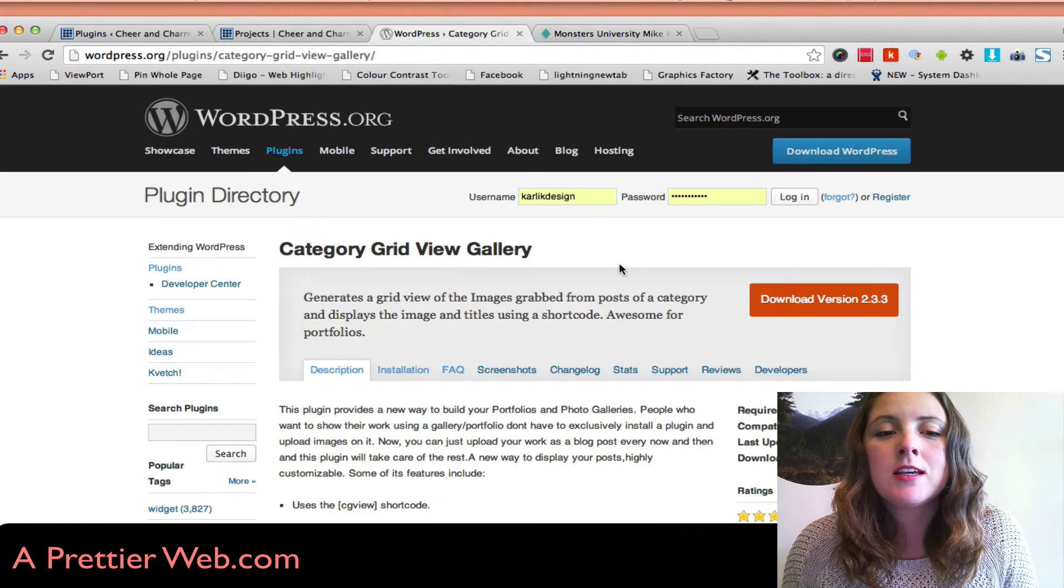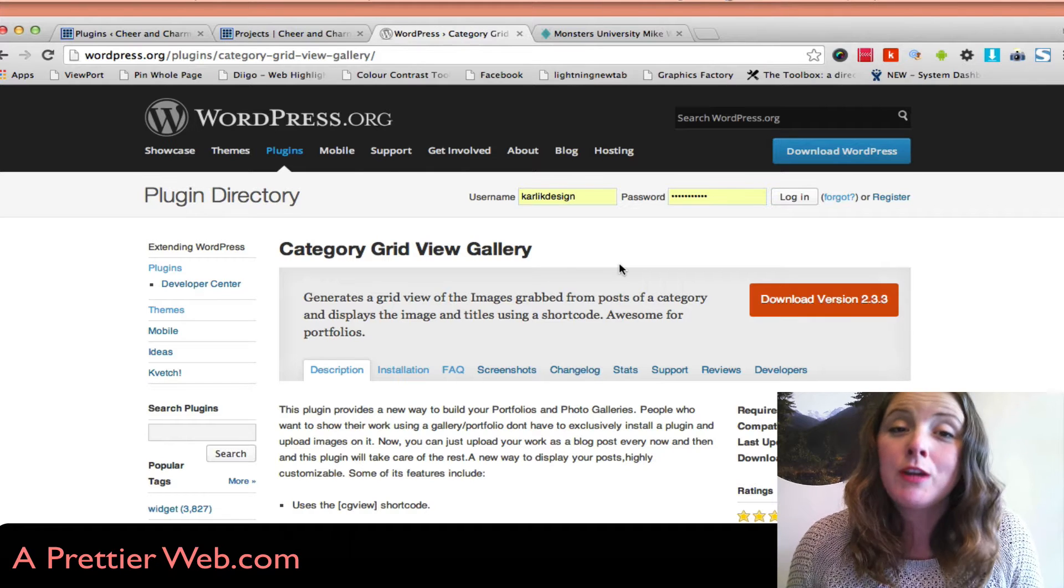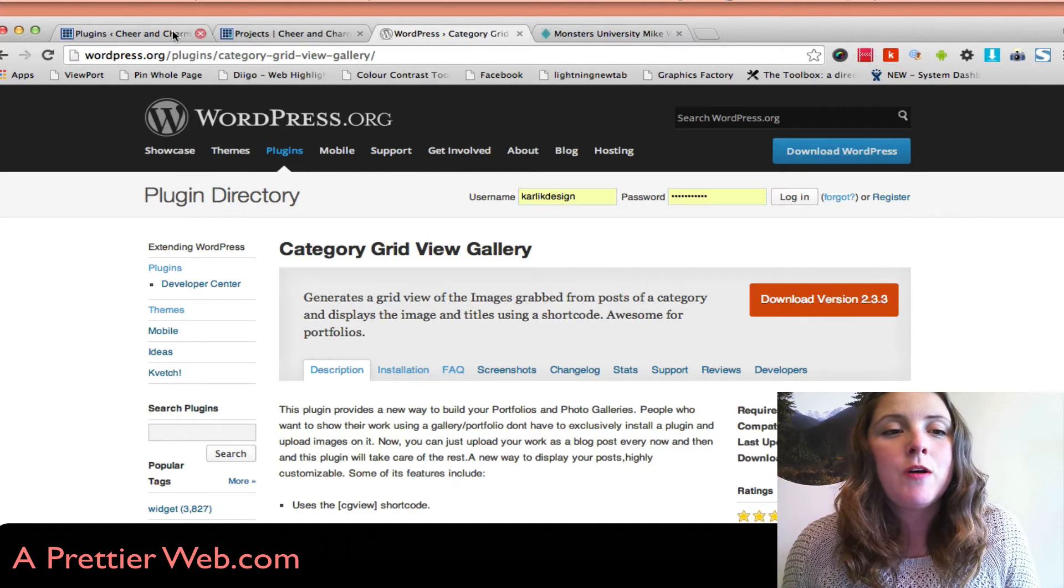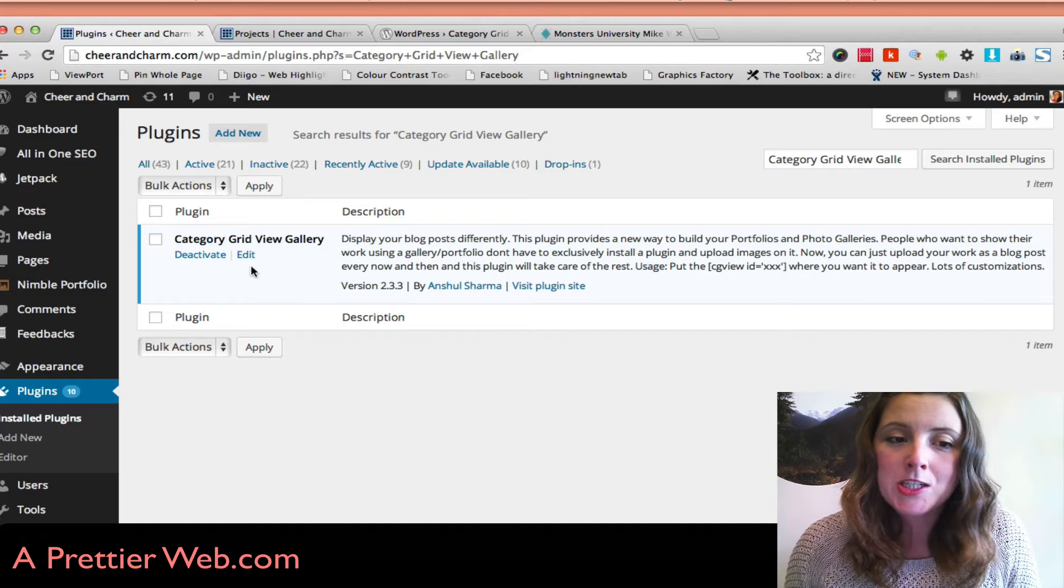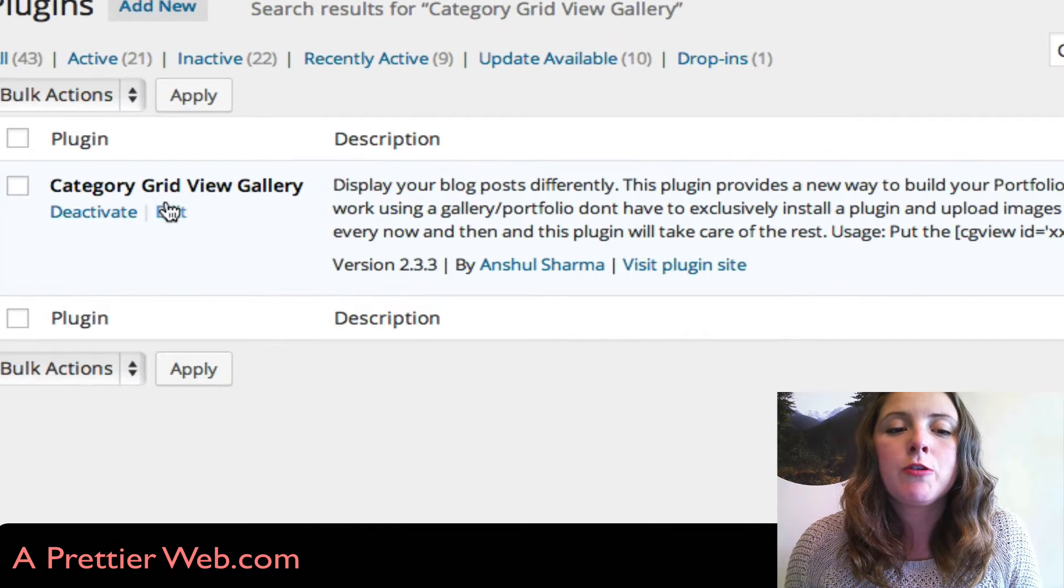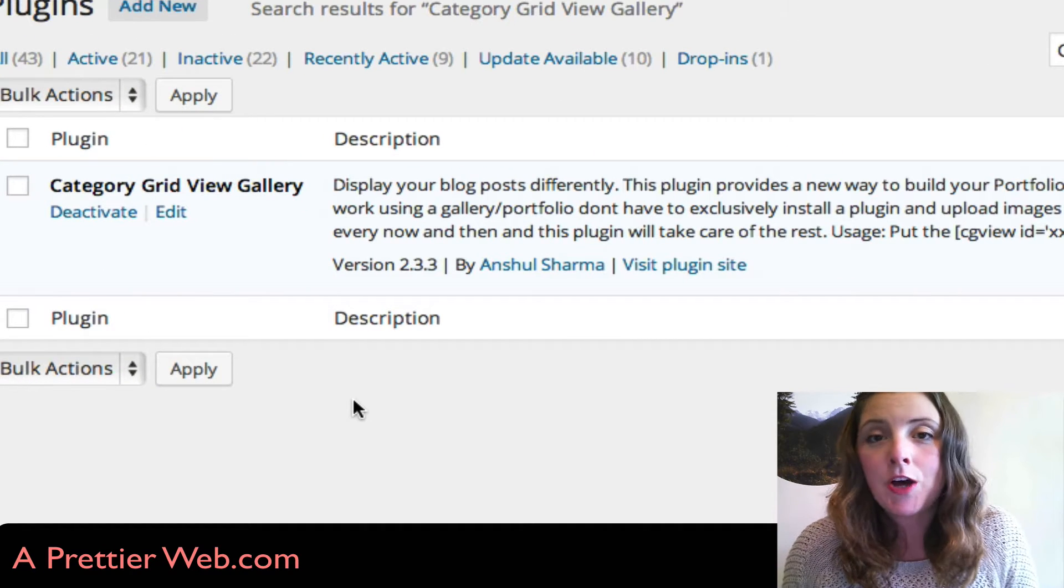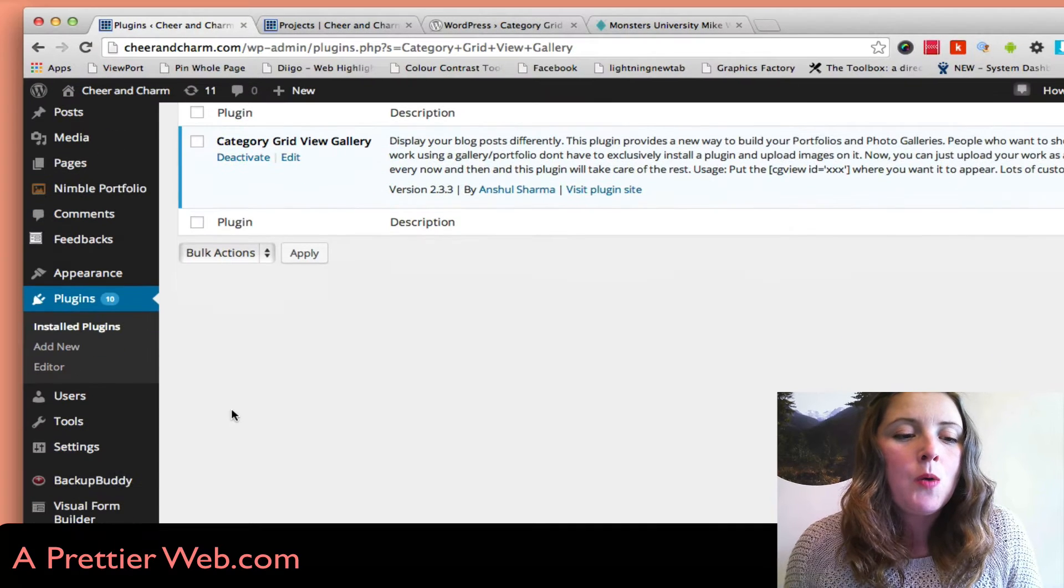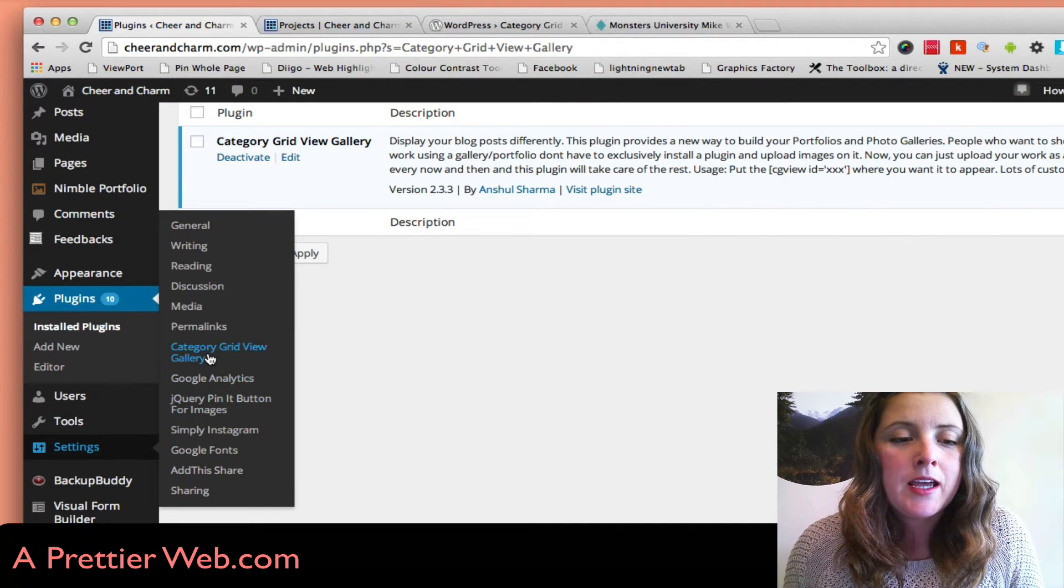What she's using is called the Category Grid View Gallery. If you go to your WordPress dashboard and search Category Grid View Gallery, install that plugin and activate it. You'll see in the settings a new menu item.